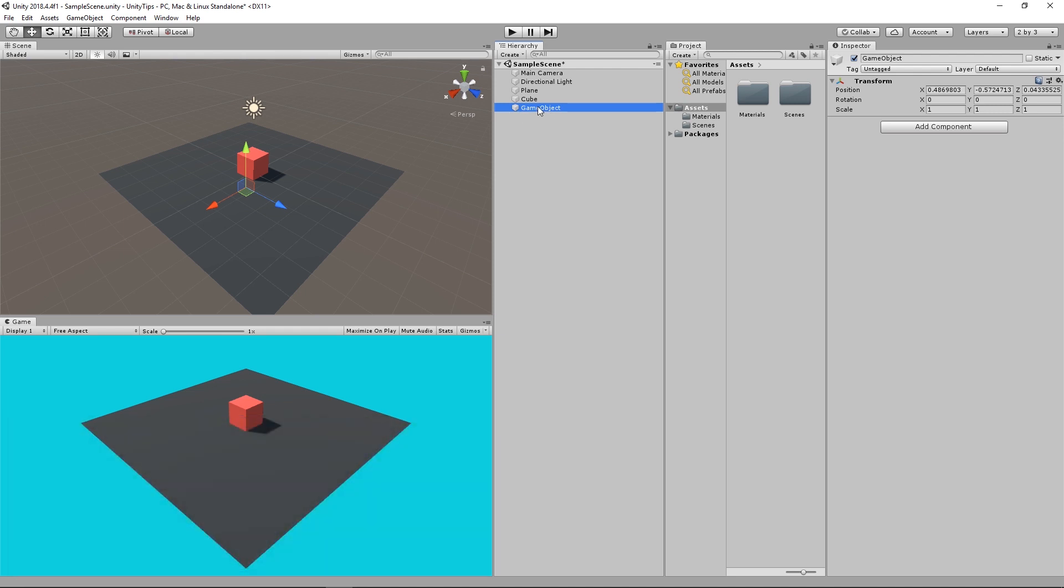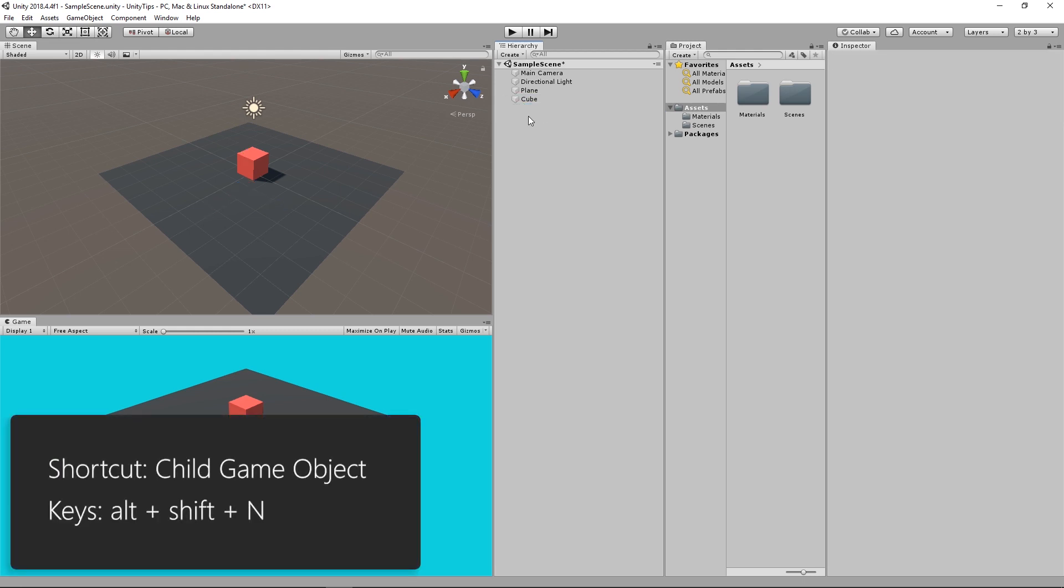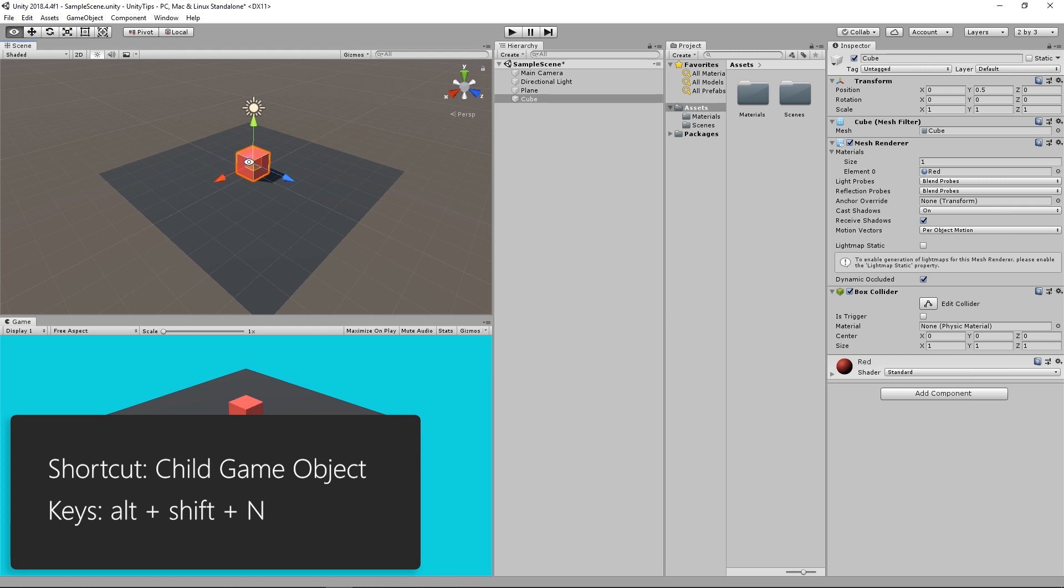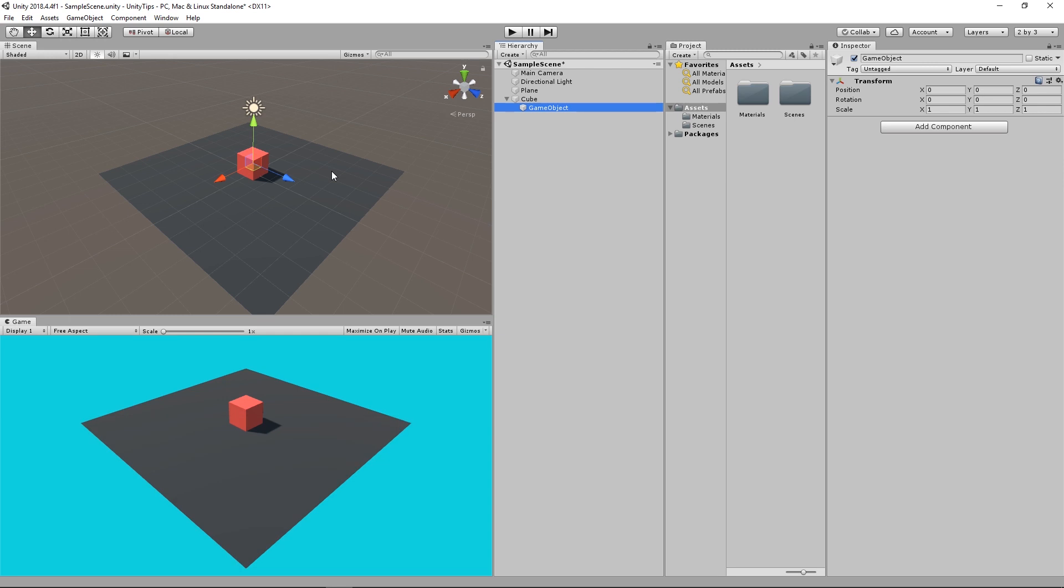Third shortcut: let's say you want that game object to be a child. Instead of dragging it to make it a child, you can select an object then press Alt-Shift-N to create an empty game object as a child of the selected object.